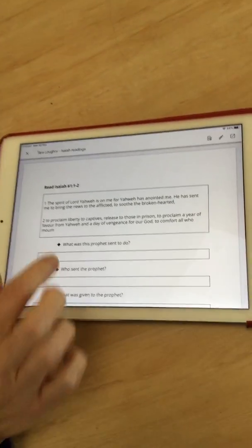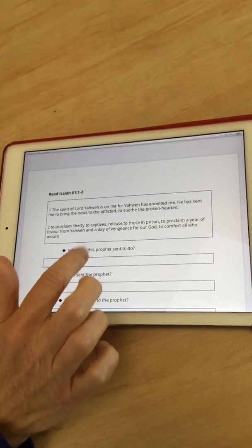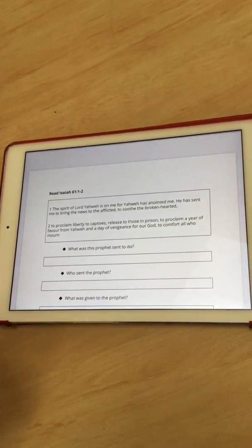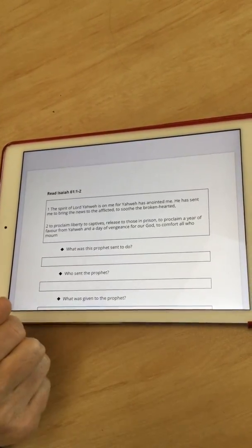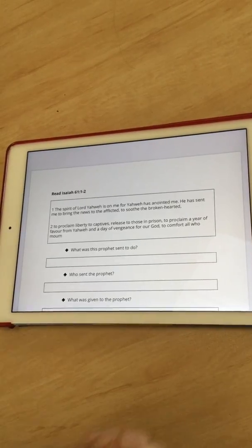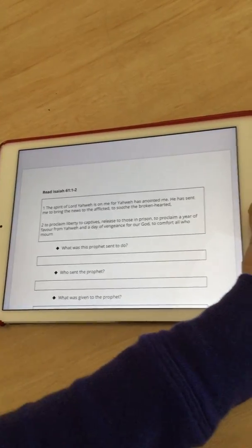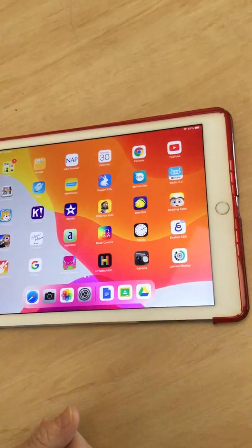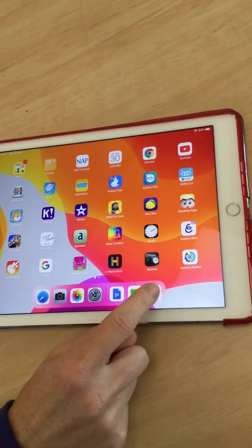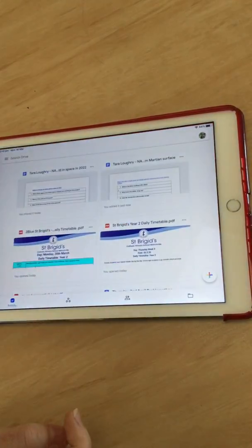Now unfortunately, you cannot type when it's directly from Google Classroom. So what I have to do here is click out of Google Classroom and go into Drive.